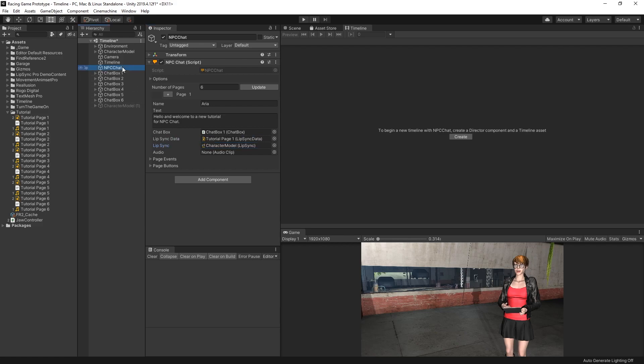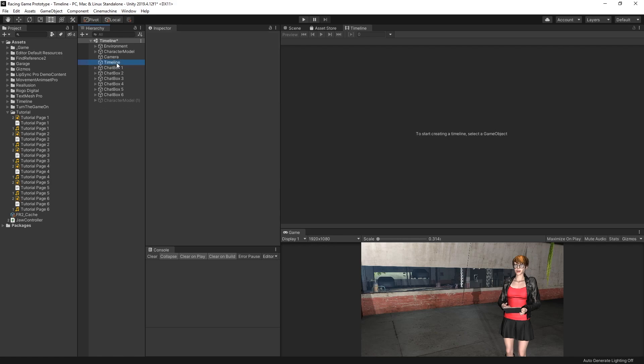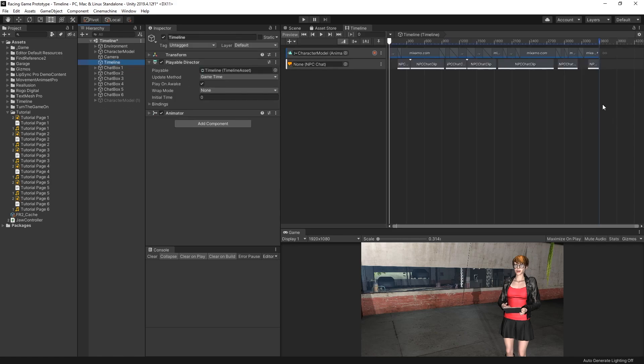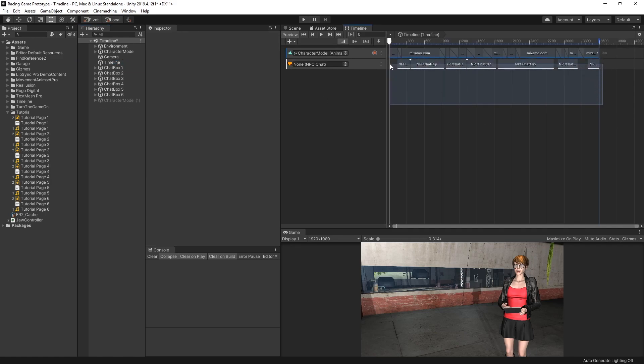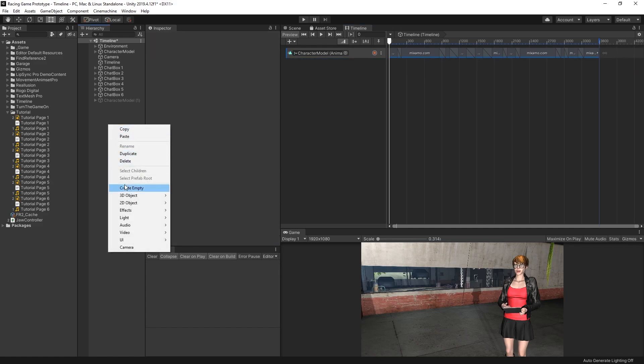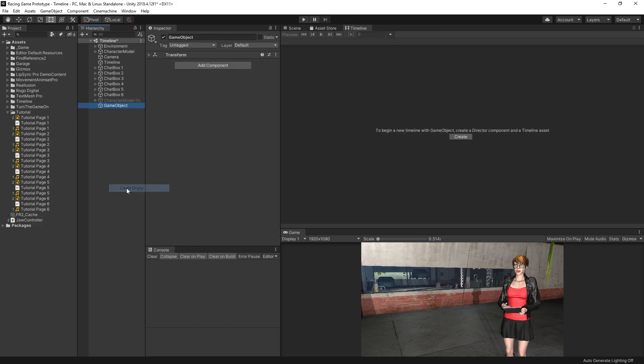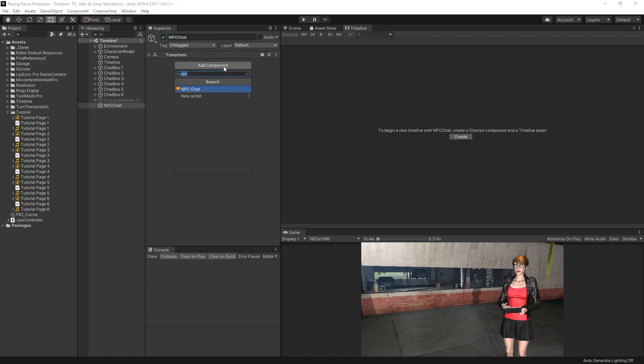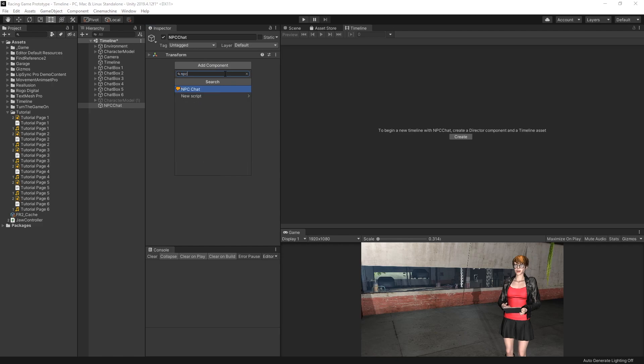I'm actually going to delete the npcchat. And in our timeline, I'll remove all of these clips and show you how I set them up. I'll also remove the npcchat track. The first thing I'll do is create an npcchat object. I'll create an empty object, and I'll call it npcchat. Next, I'll select Add Component, and type in npcchat.